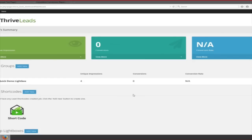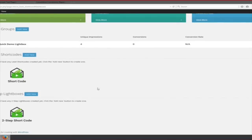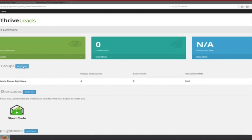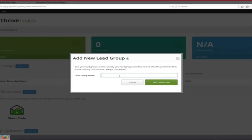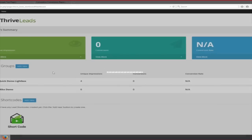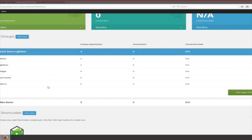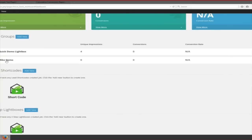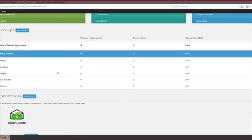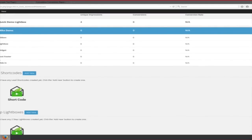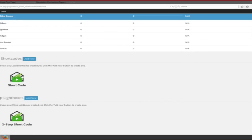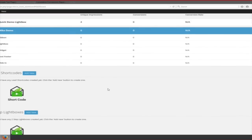The internet connection here might be a bit slow, but I just wanted to show you two things to tie into what I was talking about. I'm going to add what we call a lead group, call it Mike demo. I want to show you two things here. So let's go in. I was talking about how you can create different forms. Here's a new one we created. We can create a ribbon, a lightbox, a widget, a post footer, a slide in. We can also create short codes and two-step lightboxes and all that stuff.